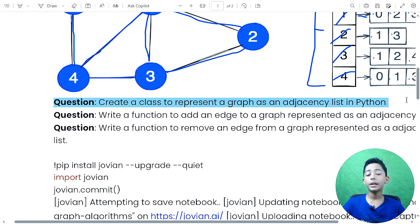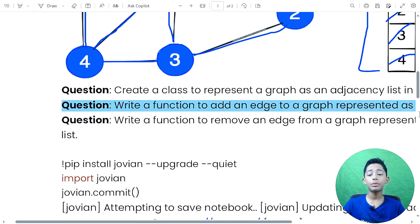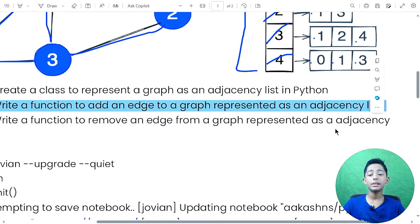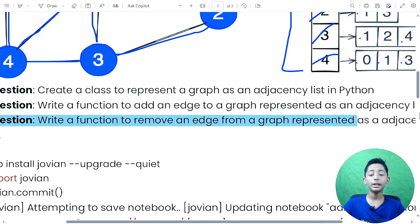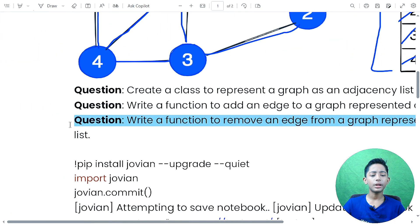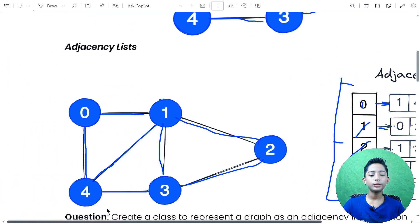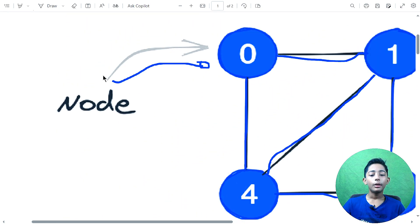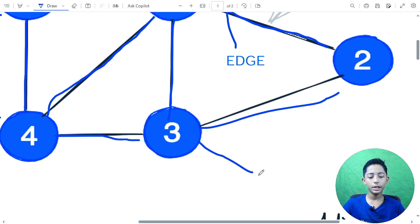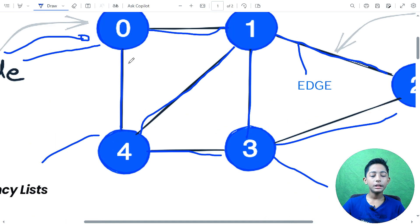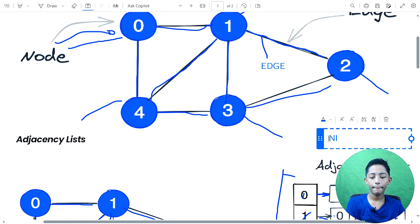This is called an adjacency list. Now I'm giving you questions: first, create a class to represent the graph as an adjacency list in Python. Second, write a function to add an edge to a graph represented as an adjacency list.